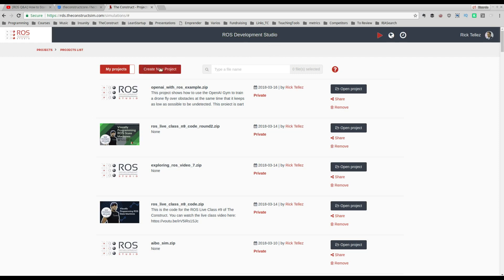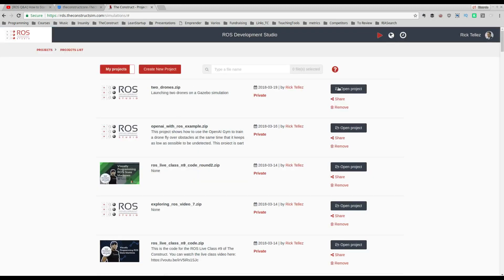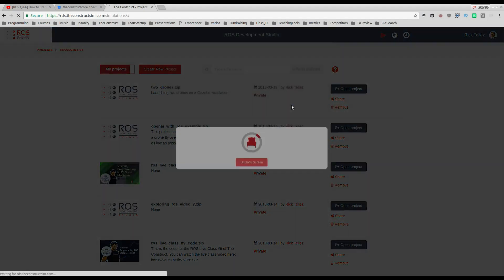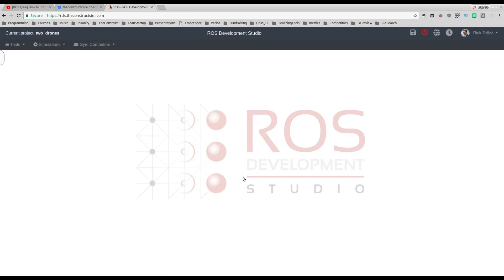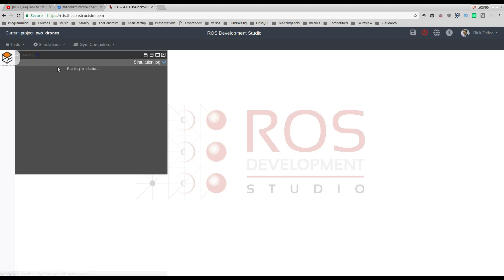So let's go. First, let's create a new project — let's call it '2Drones', with the description 'launching two drones on a Gazebo simulation'. Once we've opened the project, we need to see what this Hector simulation is about. We're going to launch a single quadrotor just so you can see how it works. Let's go to simulations and launch an empty simulation, which we'll use to spawn Hector Quadrotor robots.